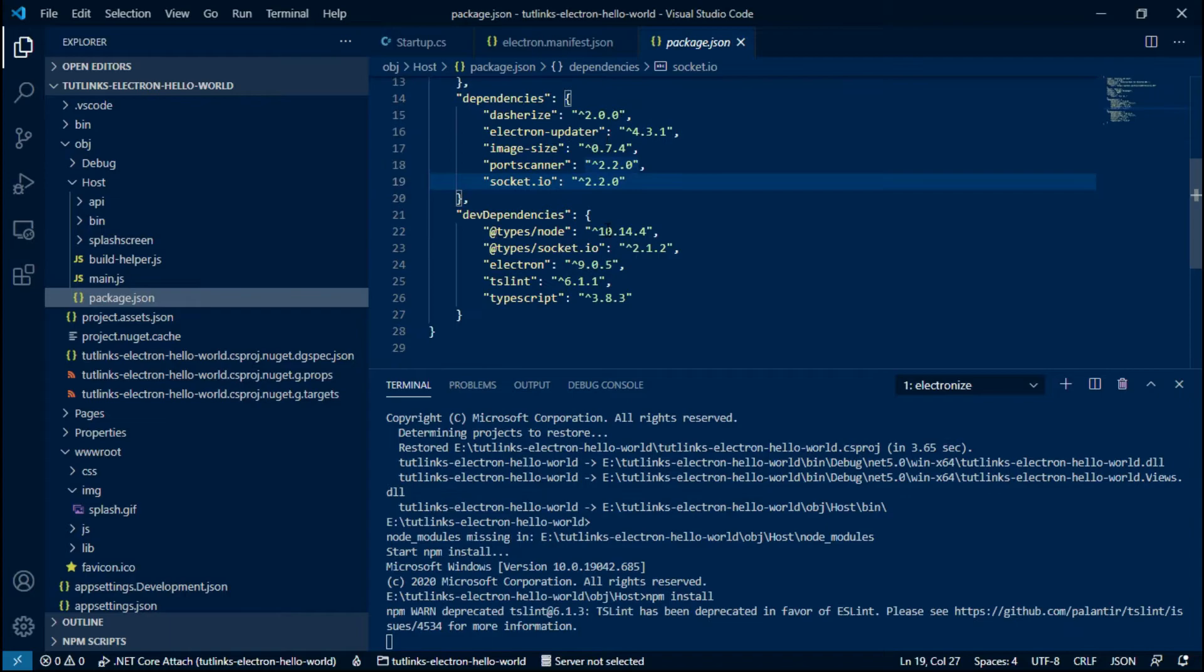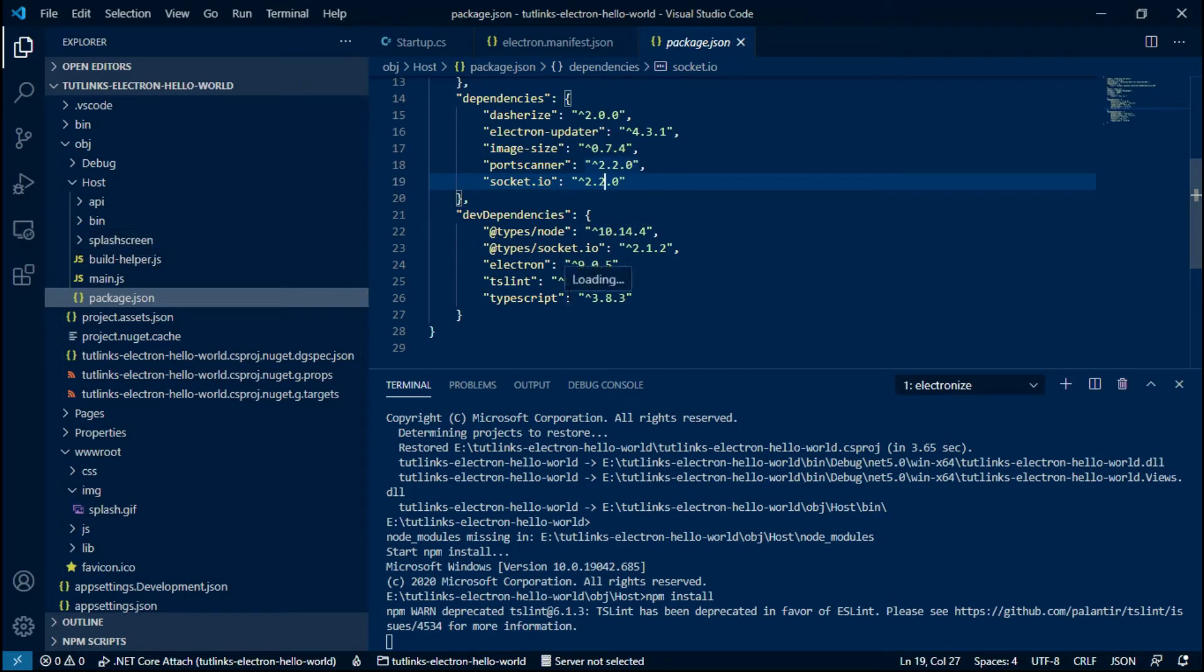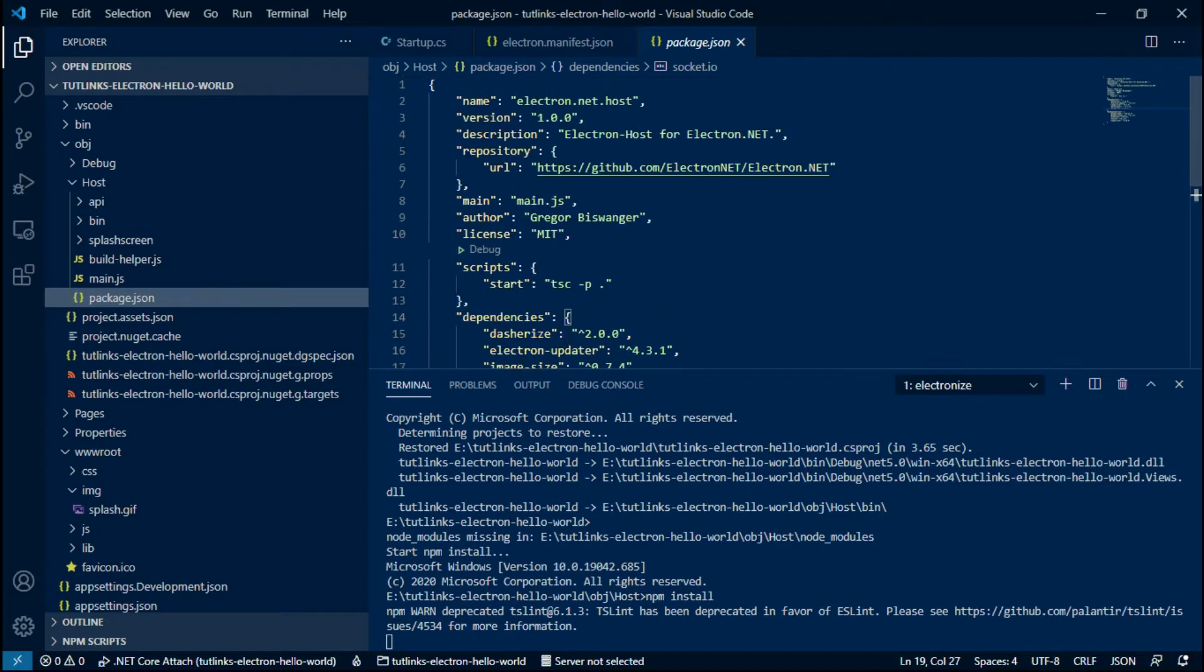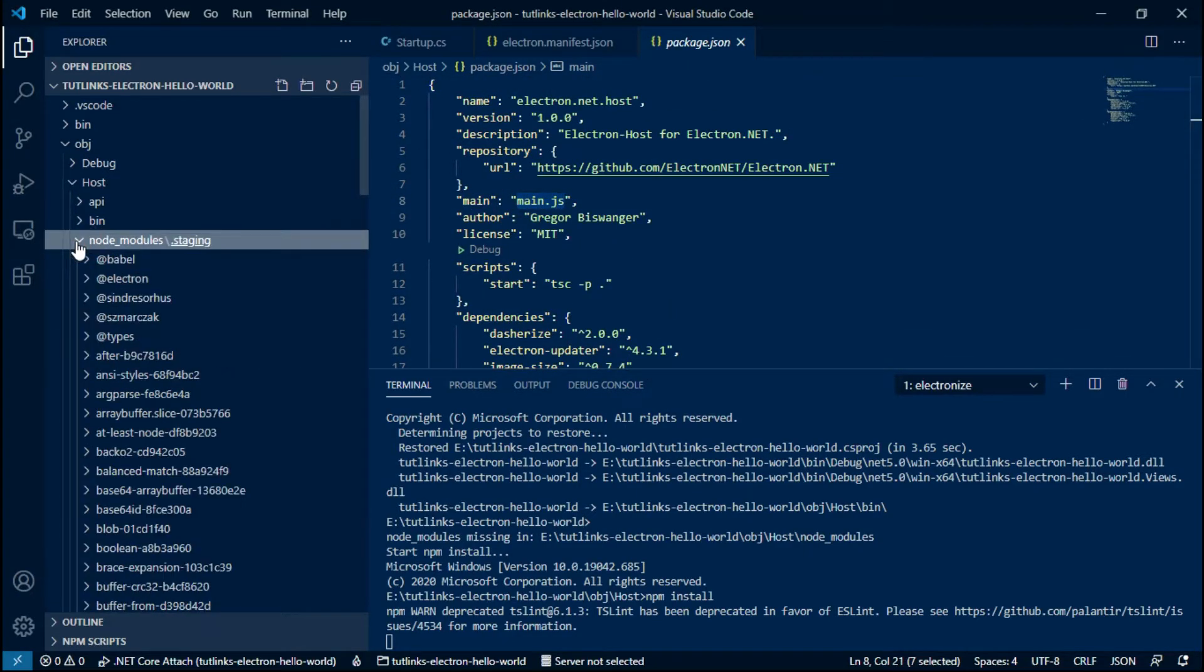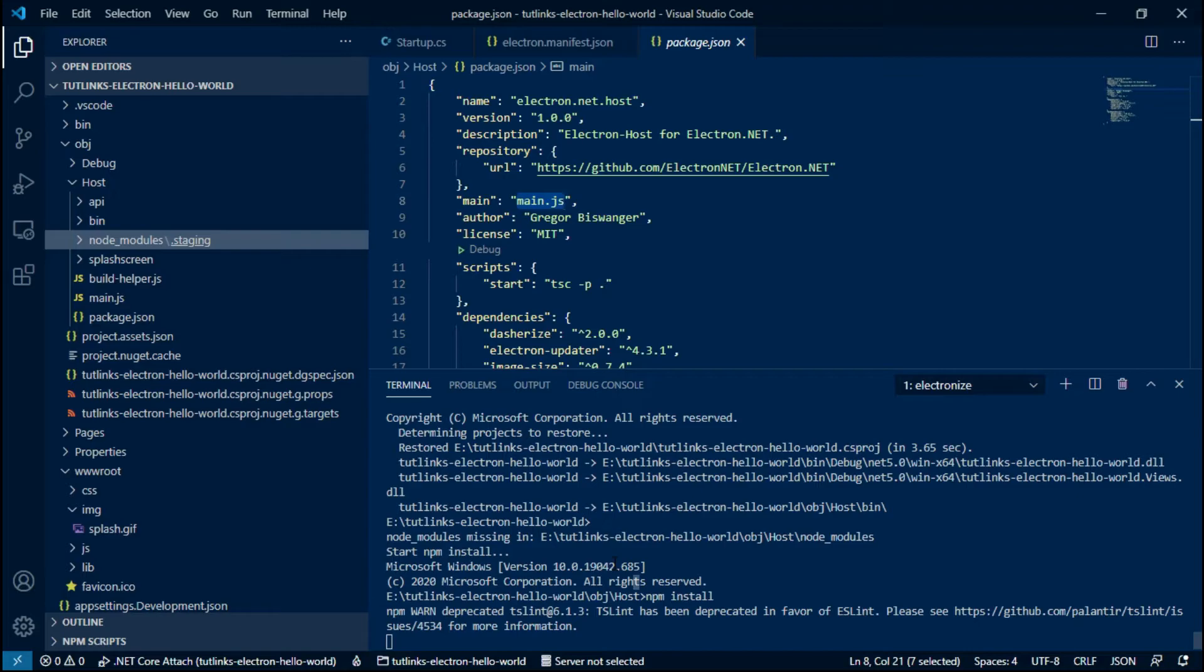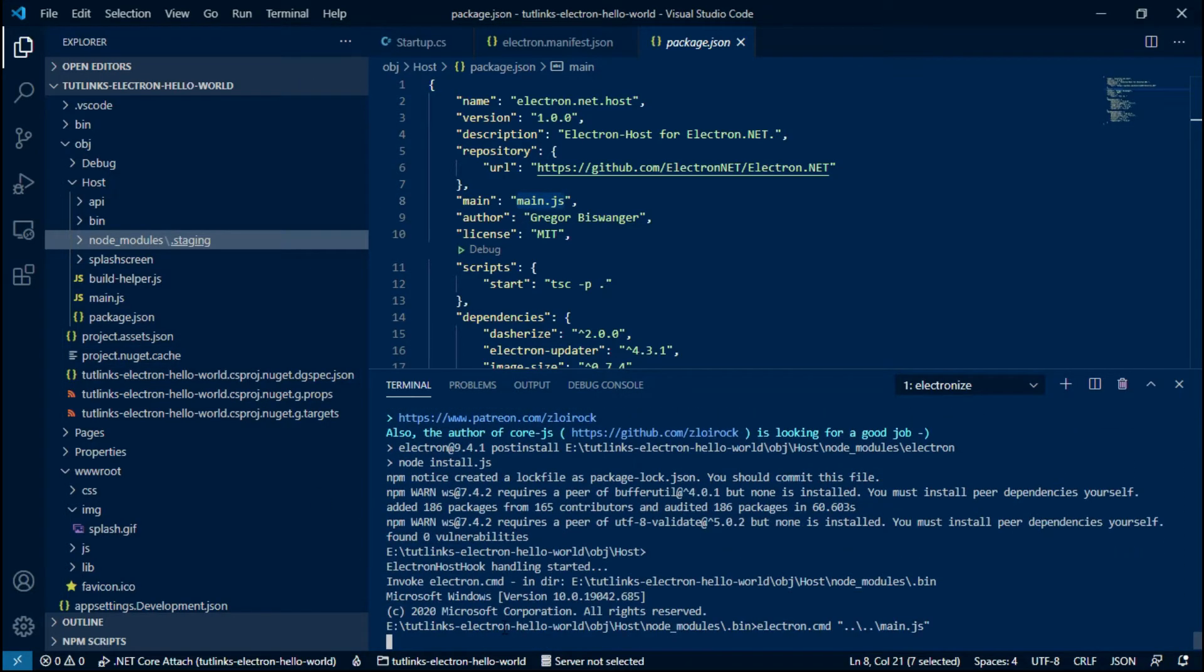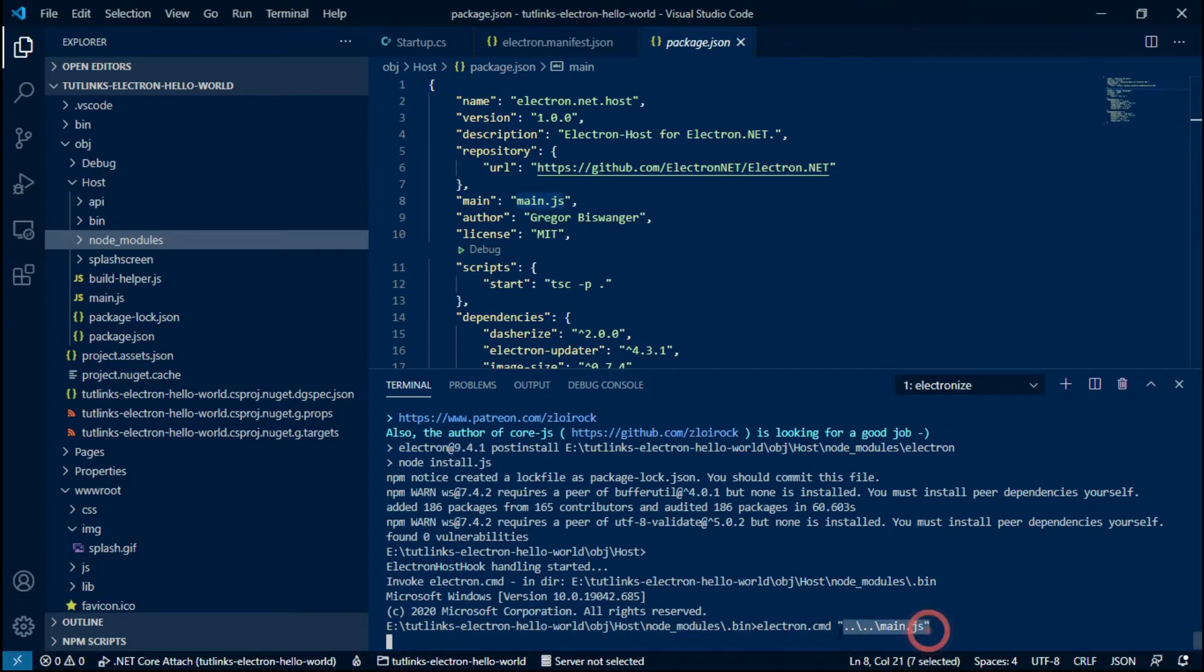And will build and publish all the dotnet assemblies of our application to the obj/host/bin location. It then invokes the Electron application using Node.js. As you might be aware, the typical Node application starts by installing the node modules based on the configuration in package.json of our Electron host and then it starts the Electron host.